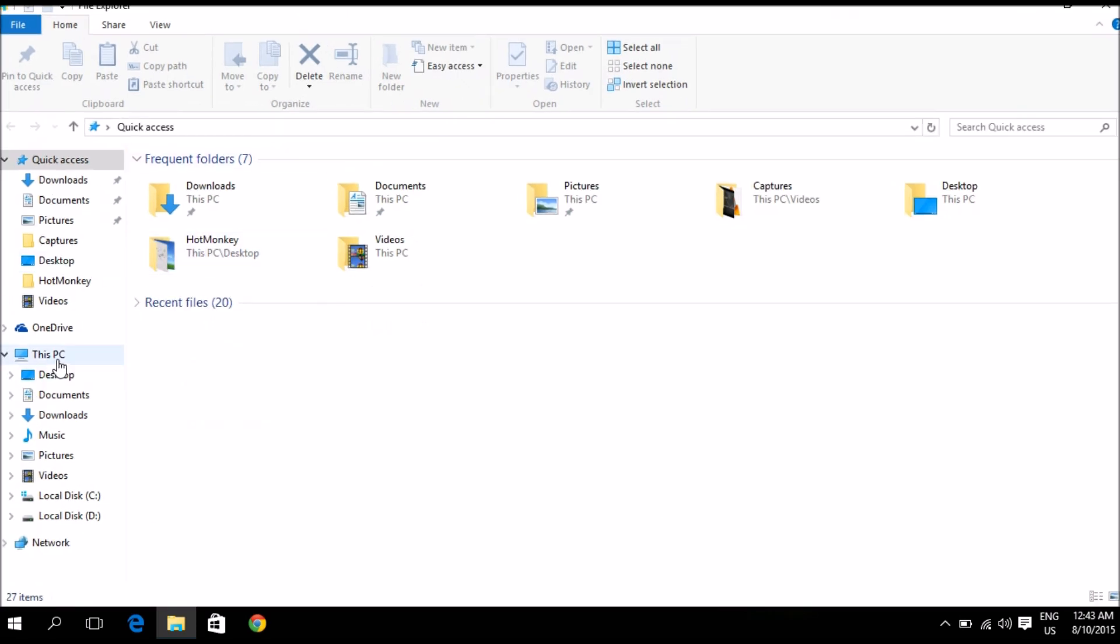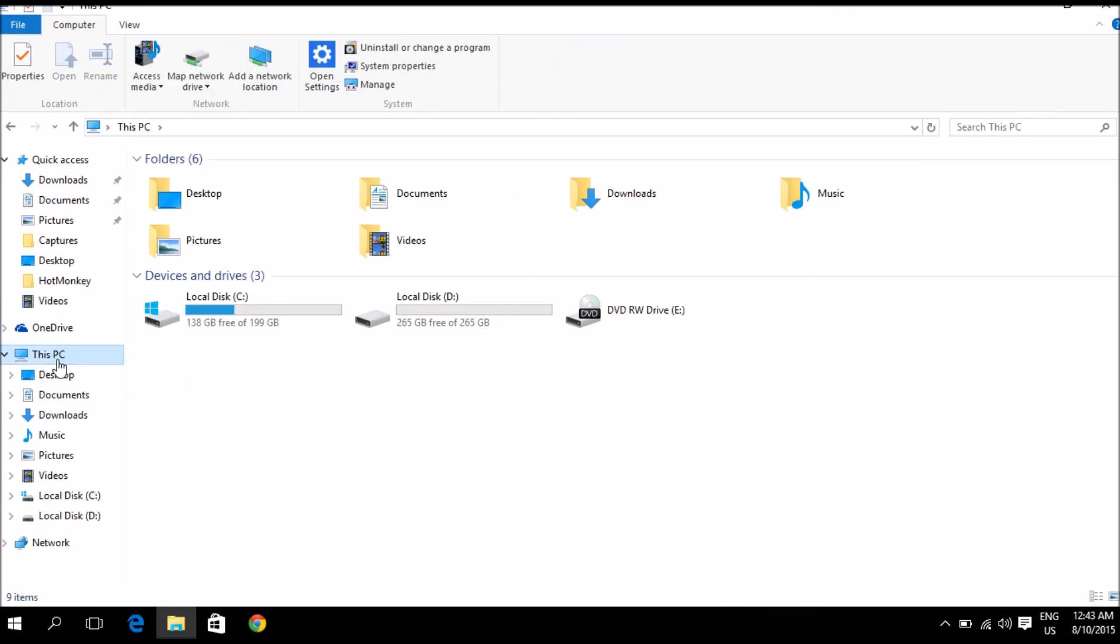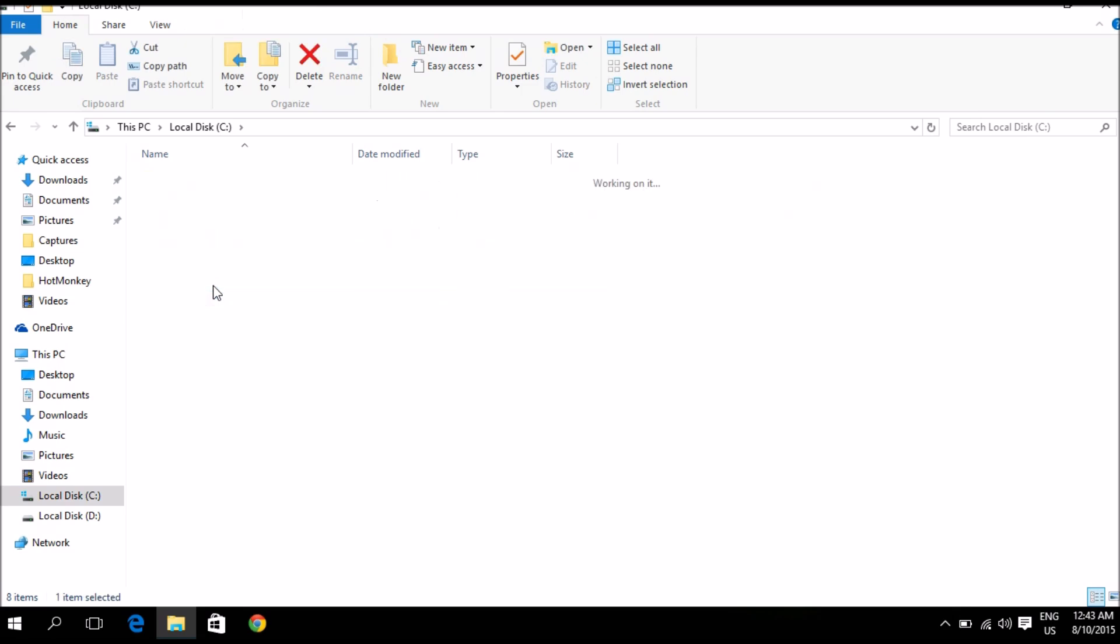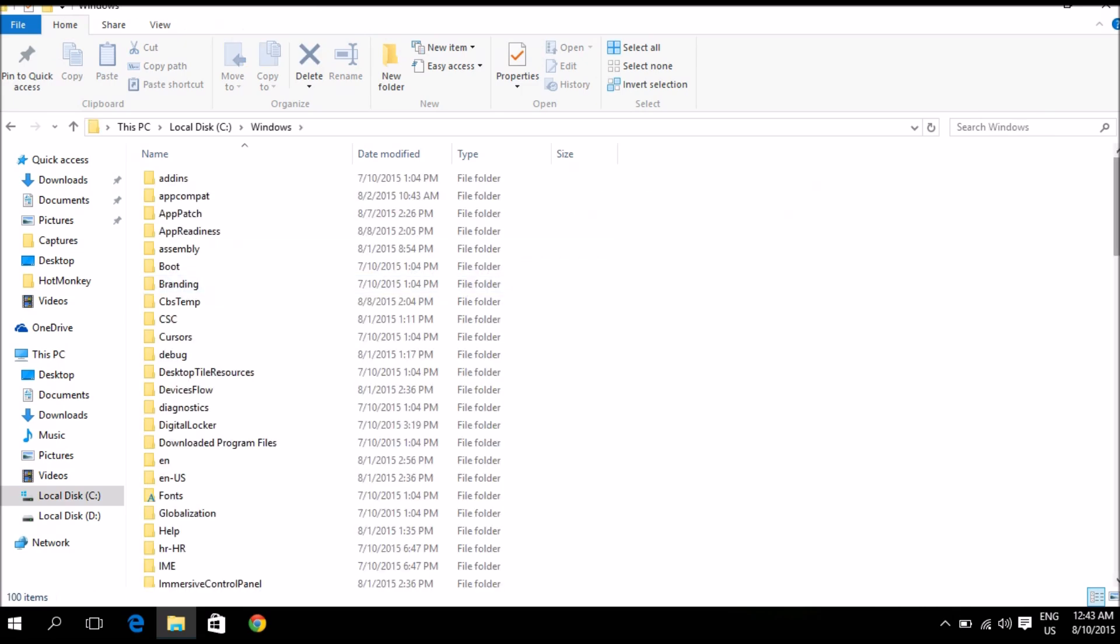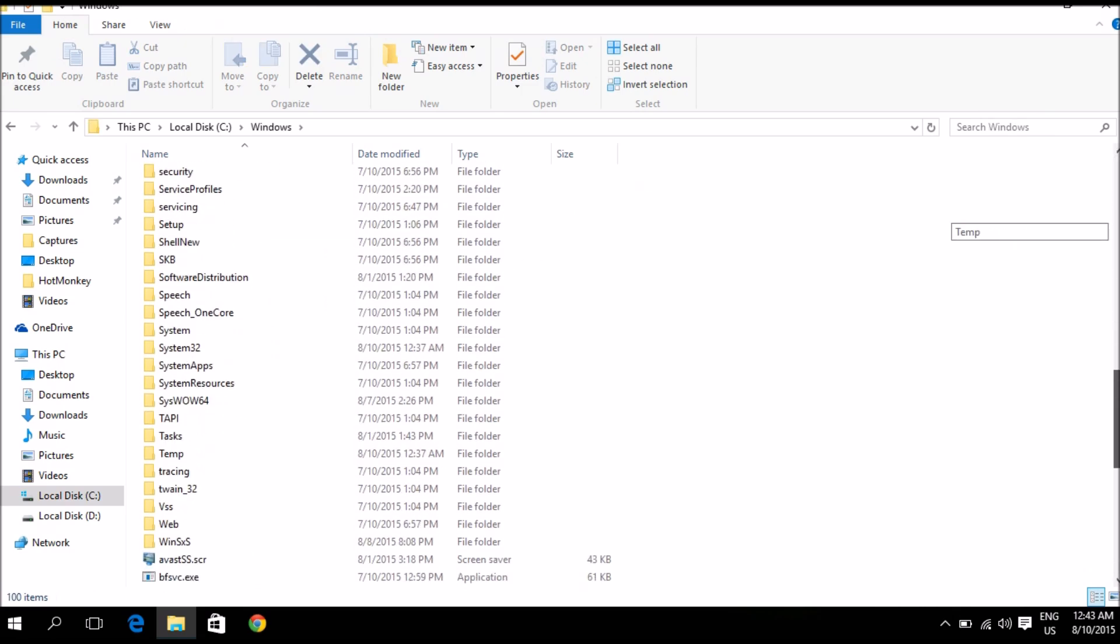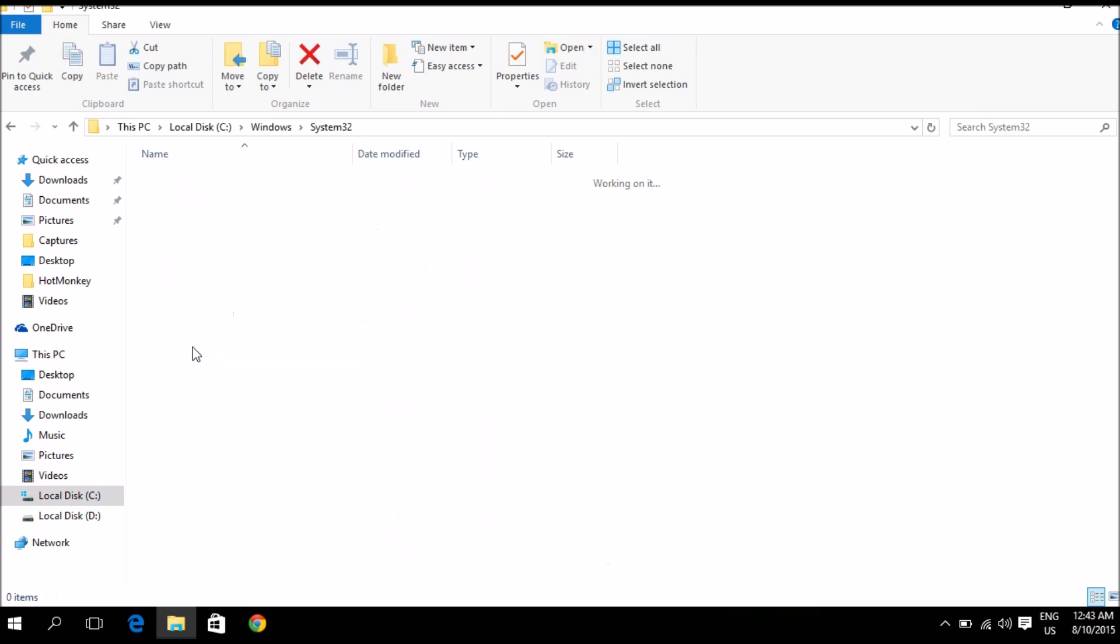And you're going to open your local disk C Drive, you're going to go to Windows, then you're going to scroll down here and find where it says system 32, you're going to open that.